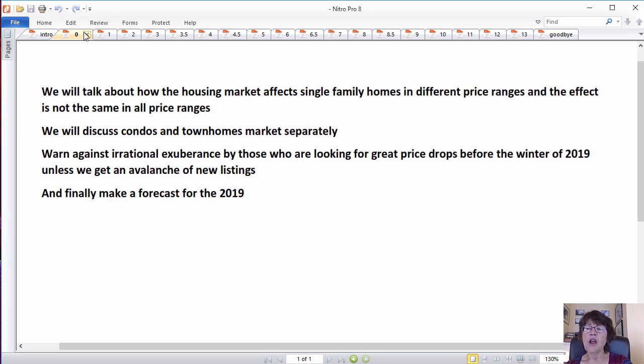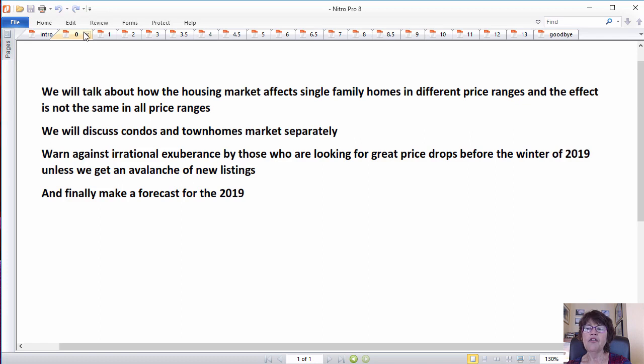We will discuss the condos and townhomes market separately, warn against irrational exuberance by those who are looking for significant price drops unless we get an avalanche of new listings, and finally make a forecast for 2019.